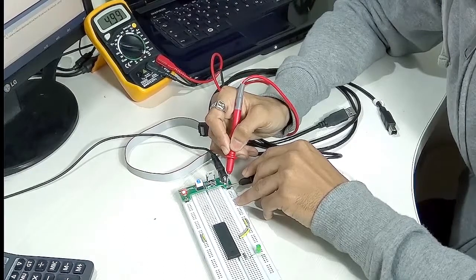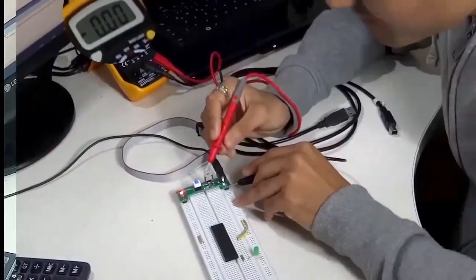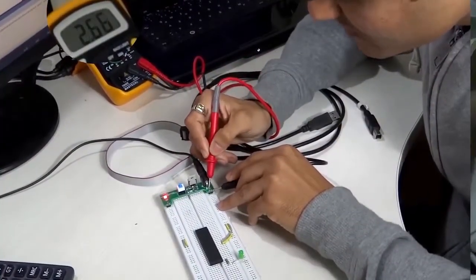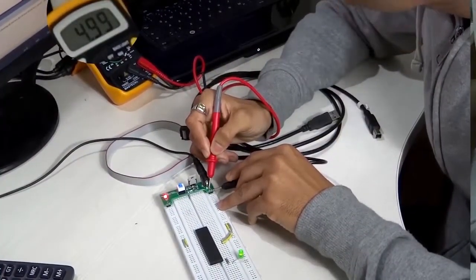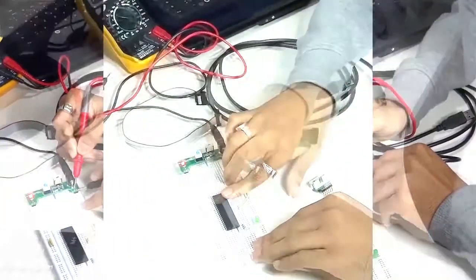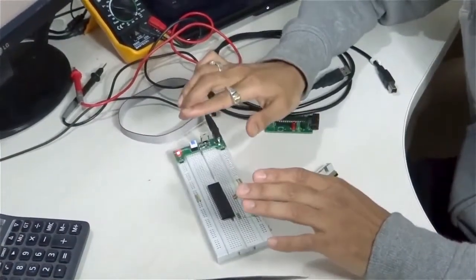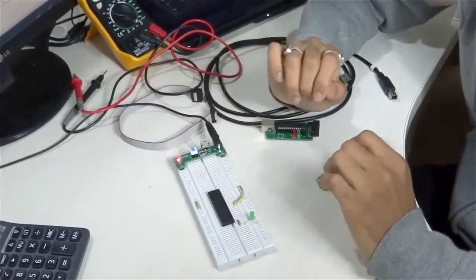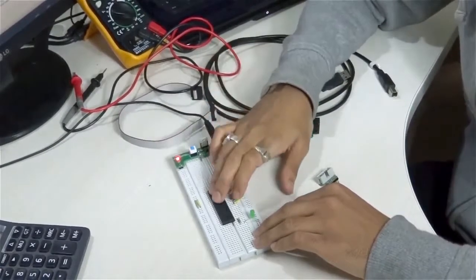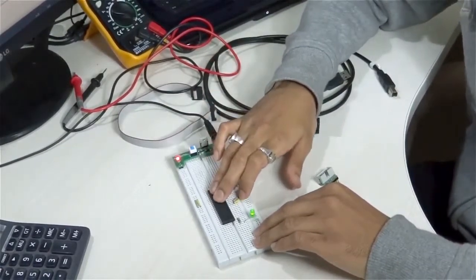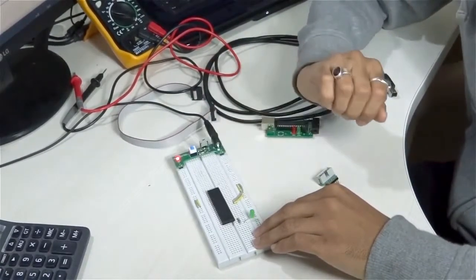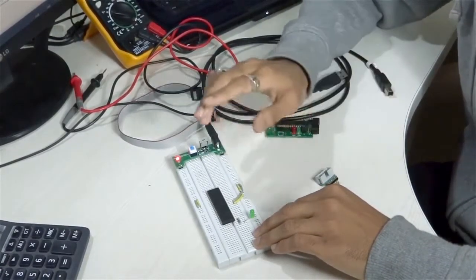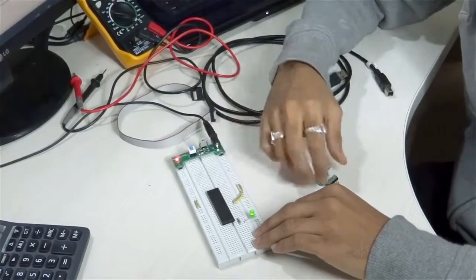You see in the multimeter there is 4.99, that means 5V, which is what we need to program your microcontroller chip. Now we know that we have 5V on our breadboard, so we are ready to program this chip.